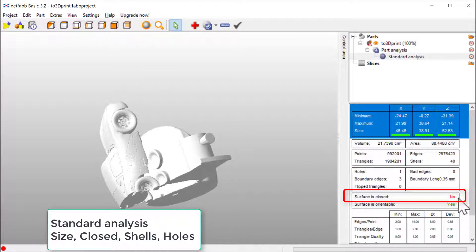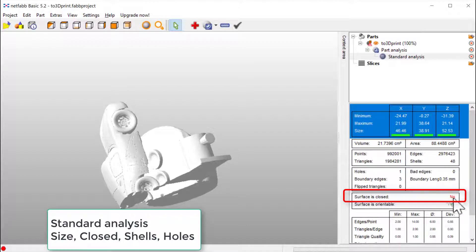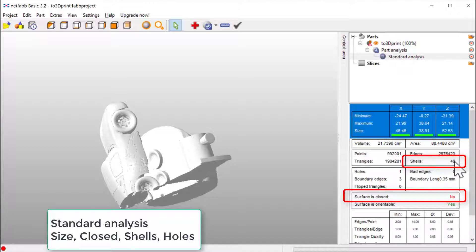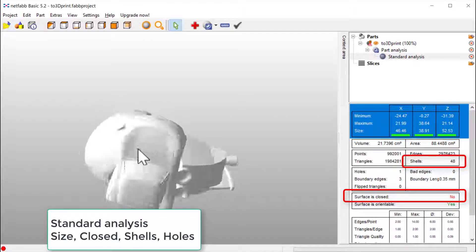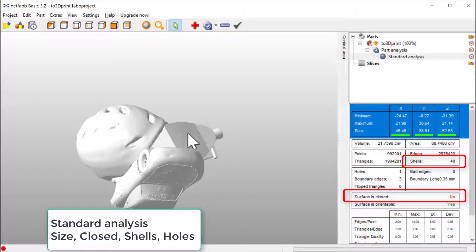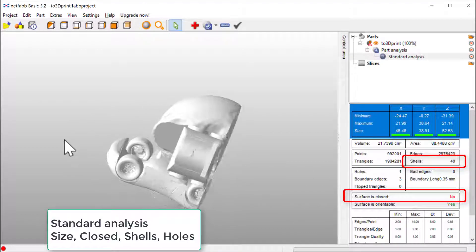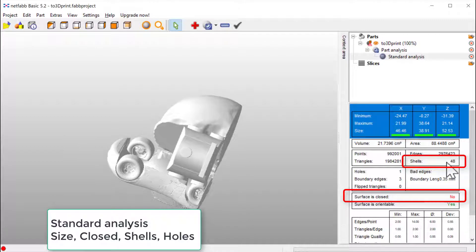But we could see here in red surface is closed. Now so this is not good. We could also see that we have plenty of different volumes, shells. It's 48 different volumes here, so that also needs to be taken care of.